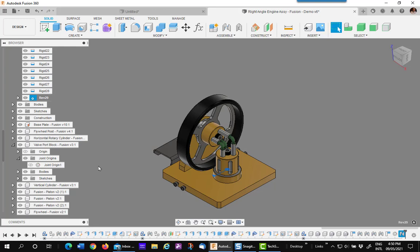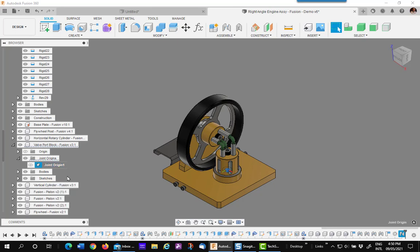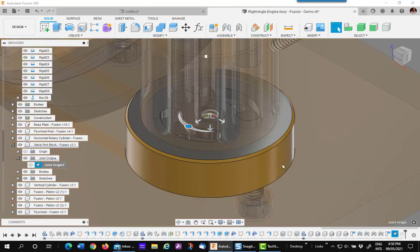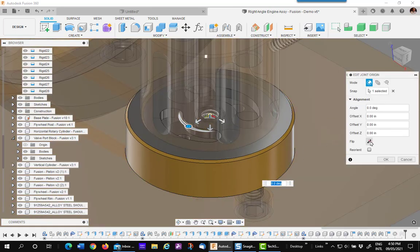So let's reverse it. If I right click on the joint origin, the order makes no difference. Edit. I'll then go to flip.